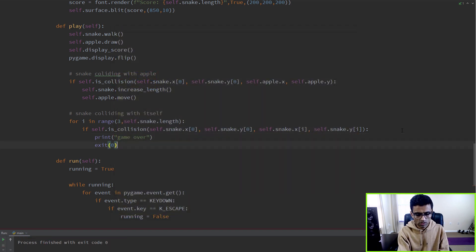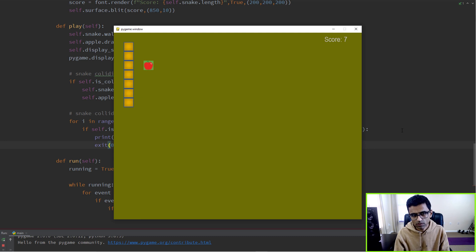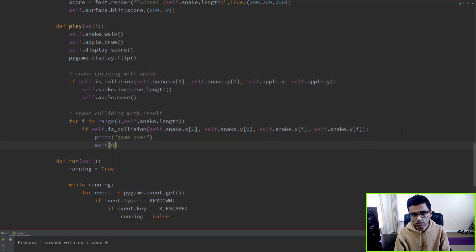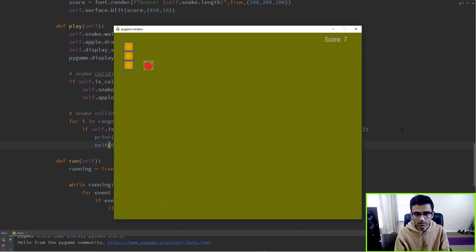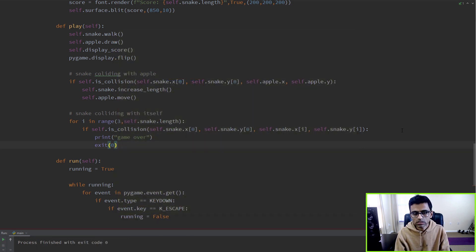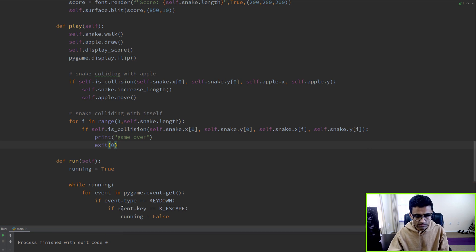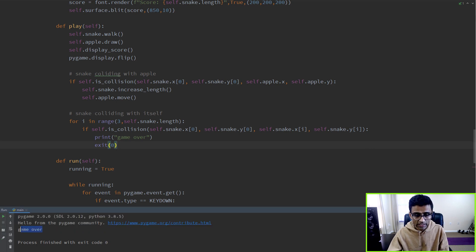I don't know what happened, it went out of the boundary. See, when it hit itself it is exiting with that game over message.